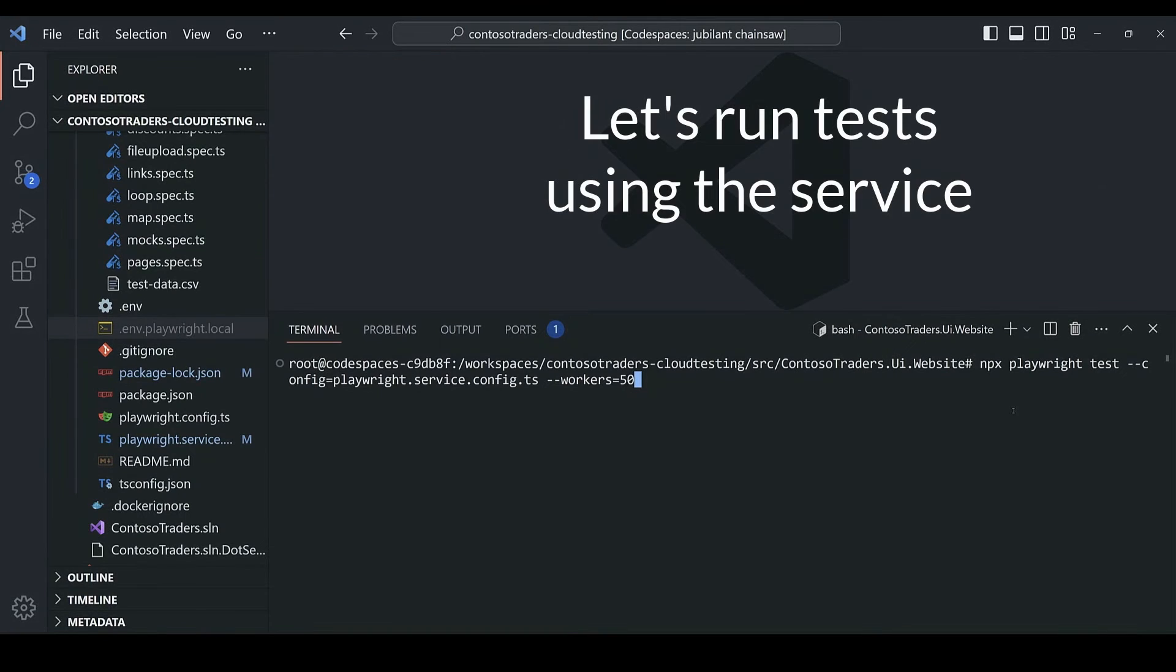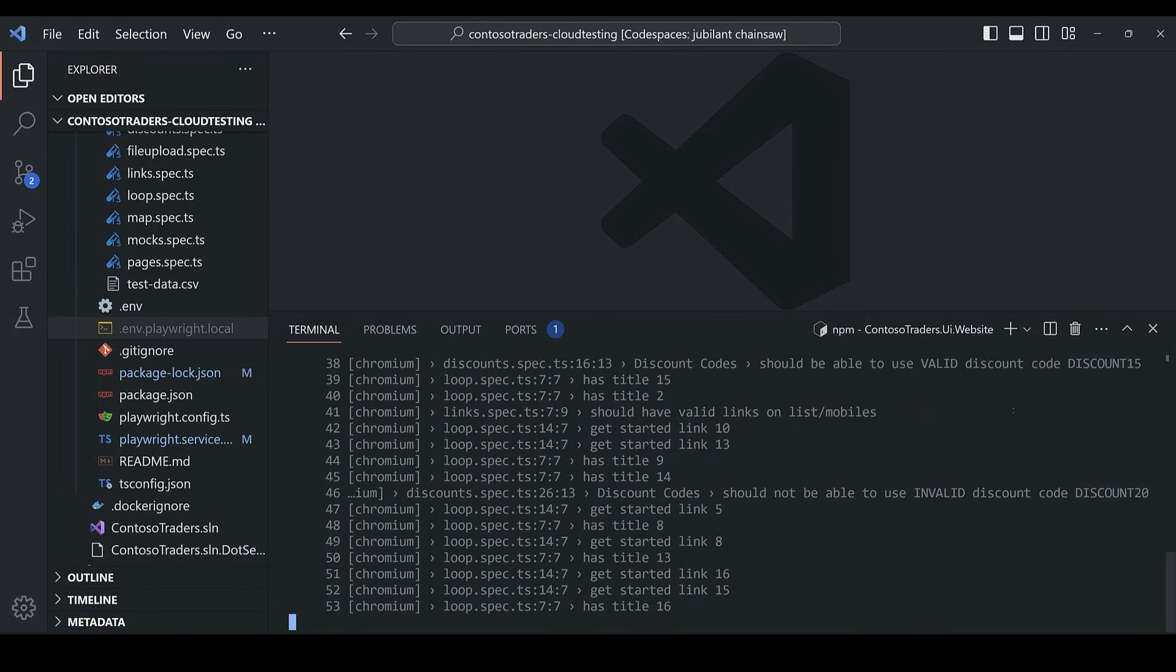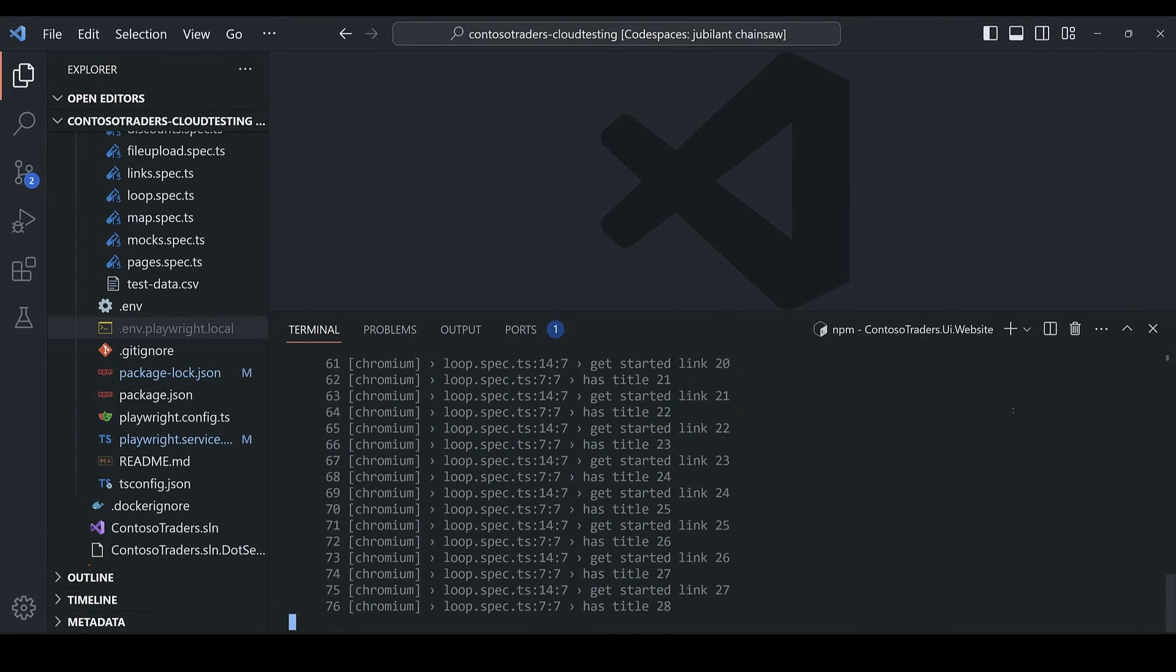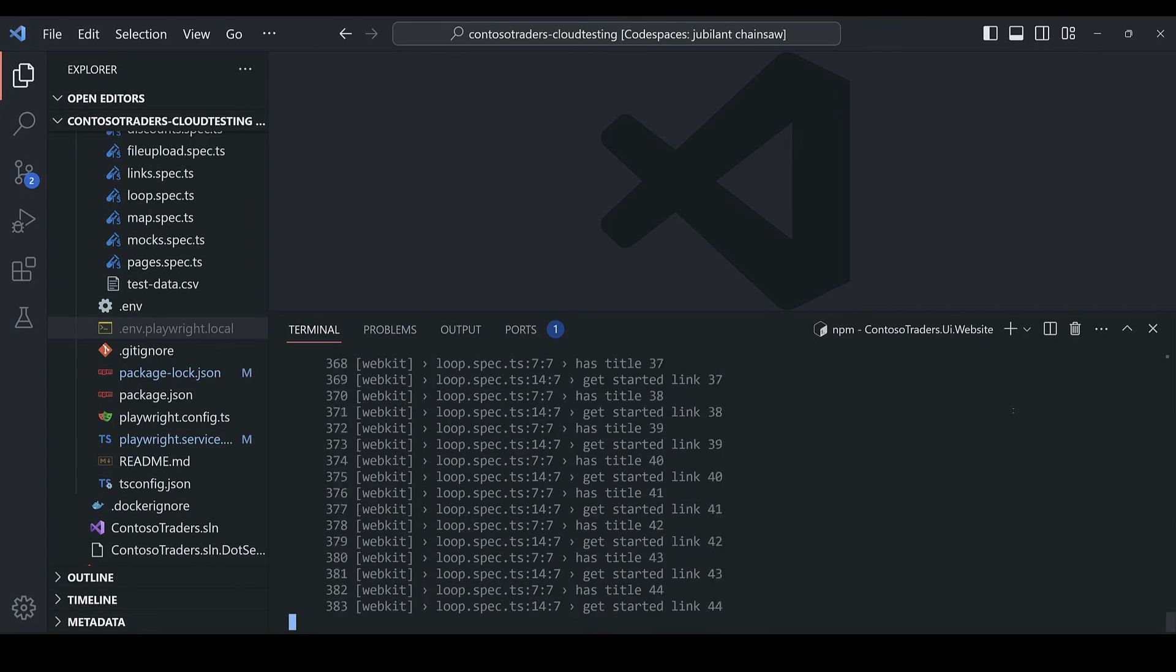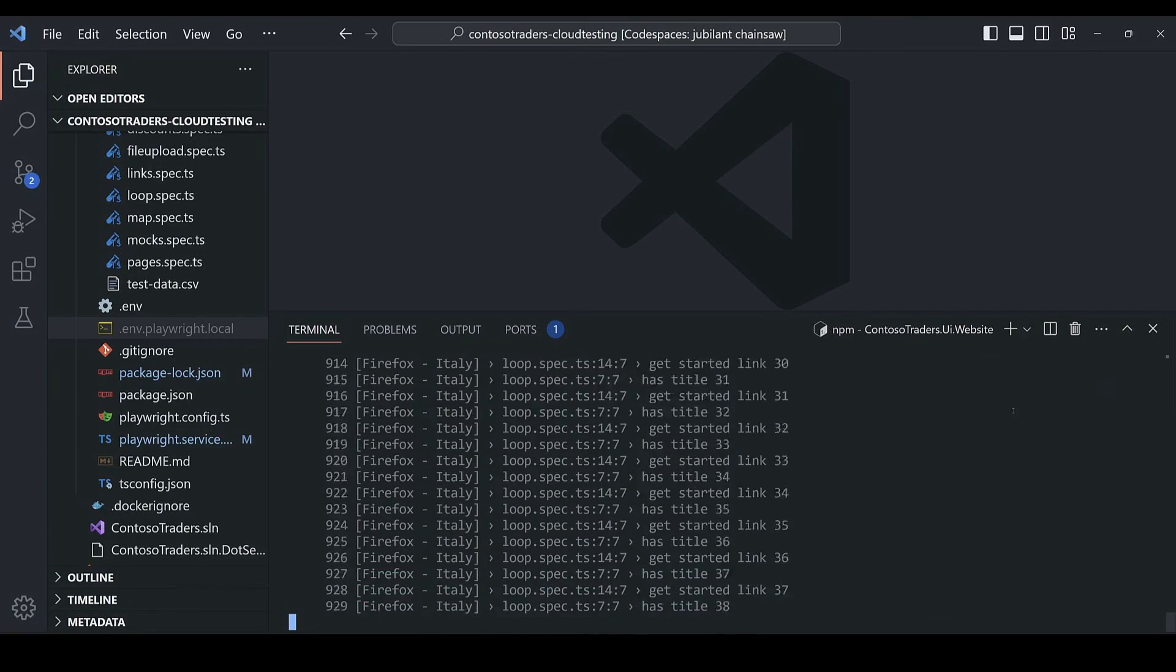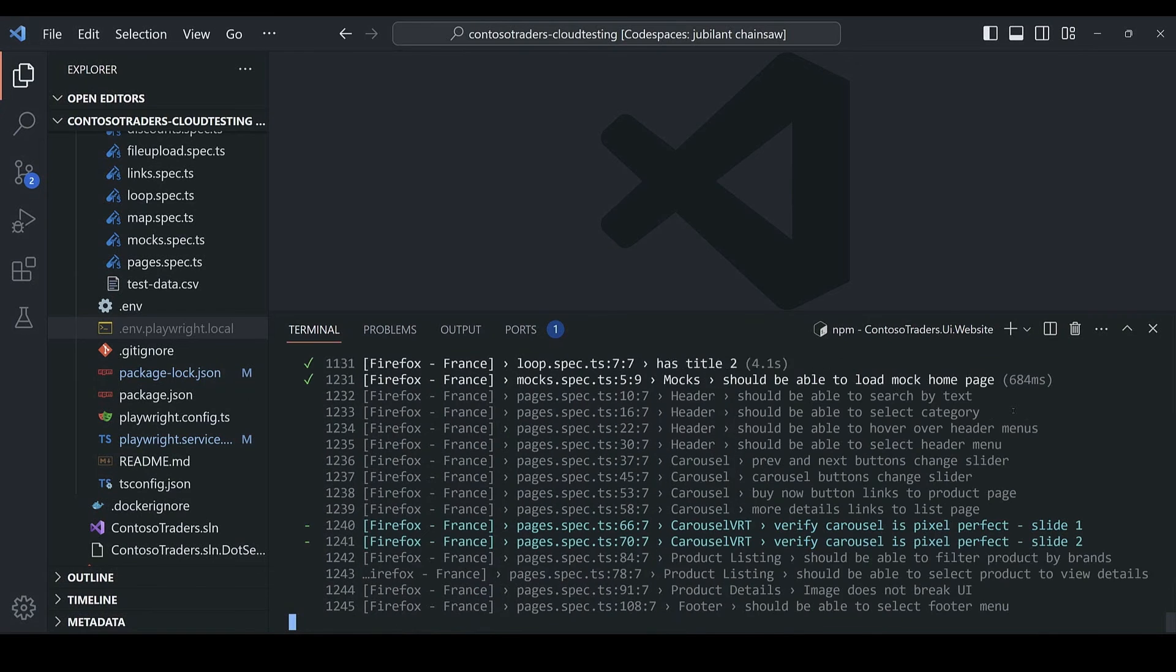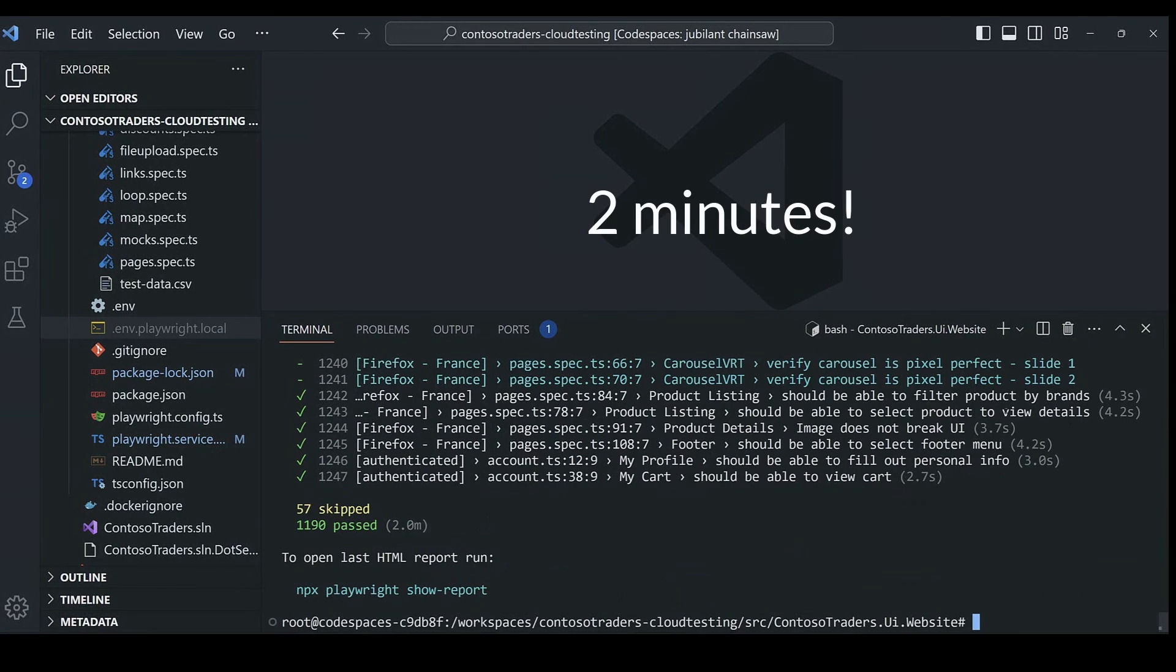Let's run some tests at the terminal, passing the new additional config argument along with 50 workers that will all execute in parallel to speed up the execution. And you can see all 1200 tests are being run. And for demo purposes, we'll fast forward a bit. But you can see it only took two minutes.